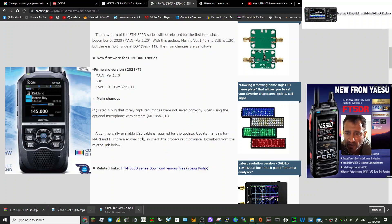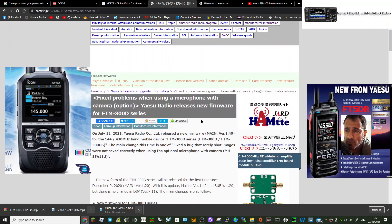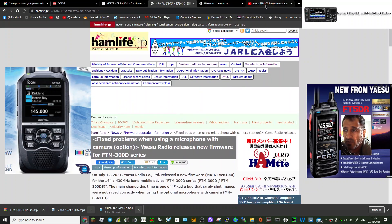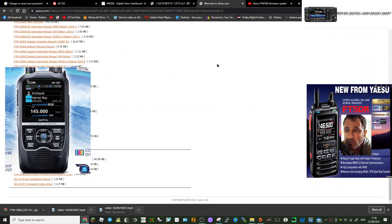A commercially available USB cable is required for the update, so I think we use the cable in the box. I think update manuals for main and DSP are available, so yeah, I hope this helps get your radios fully up to date.